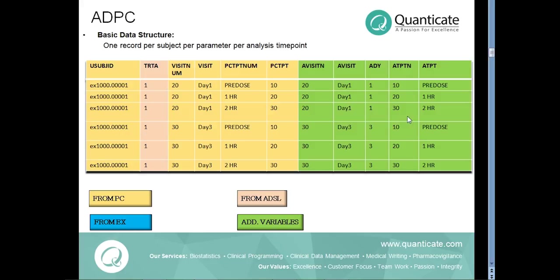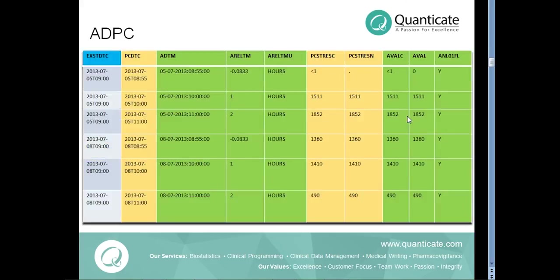The primary subject level data like treatment information from ADSL are imported to ADPC dataset and some additional variables required for the PK analysis like the relative time variable which is the relative time to the start of dosing for each PK profile are added to the ADPC dataset.